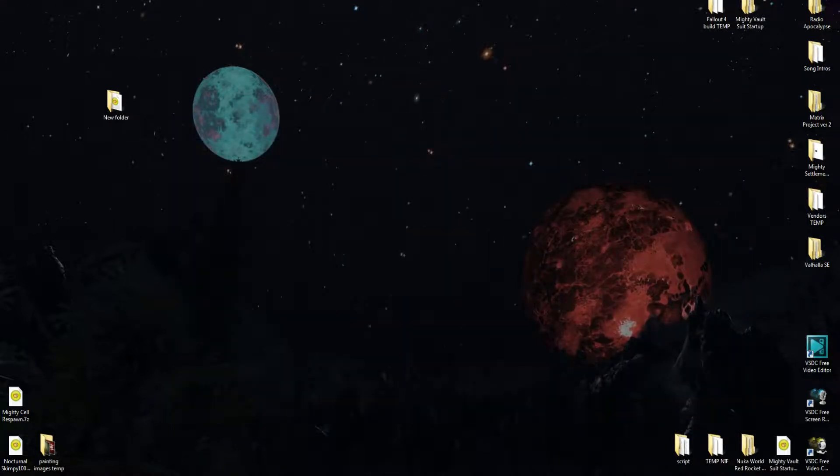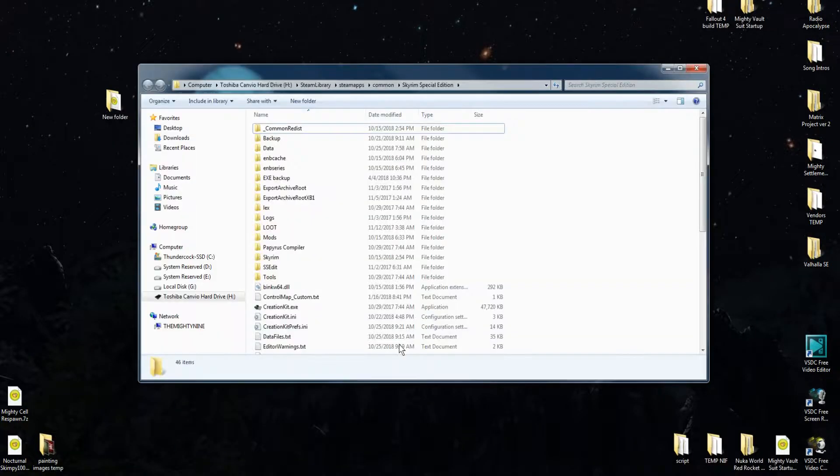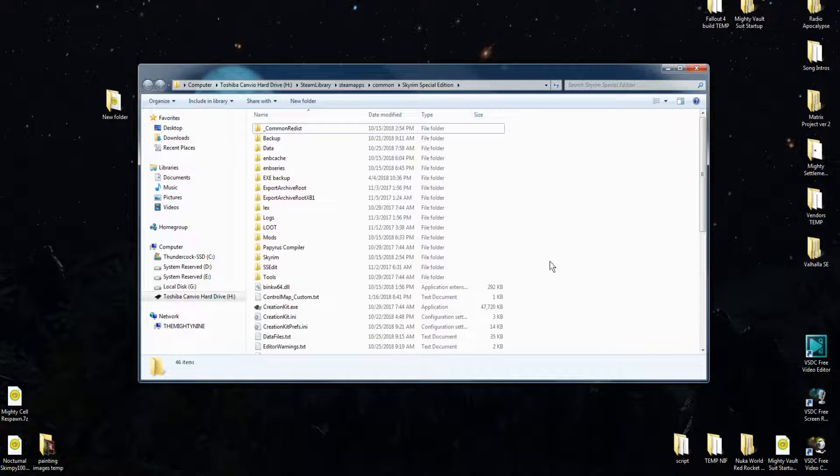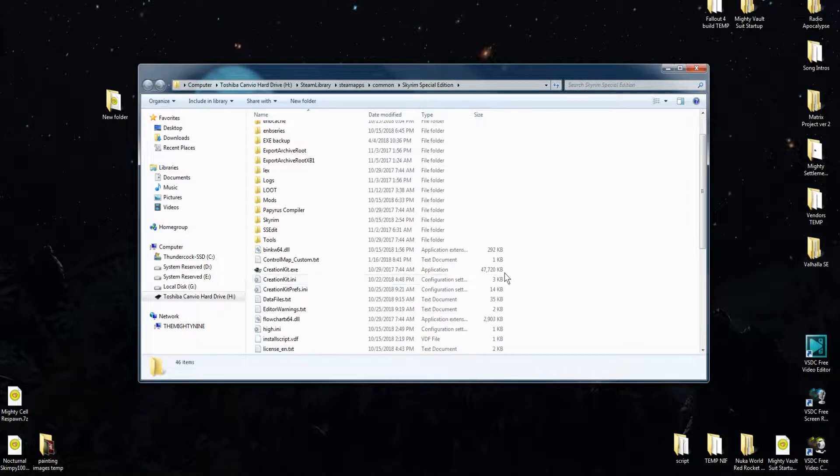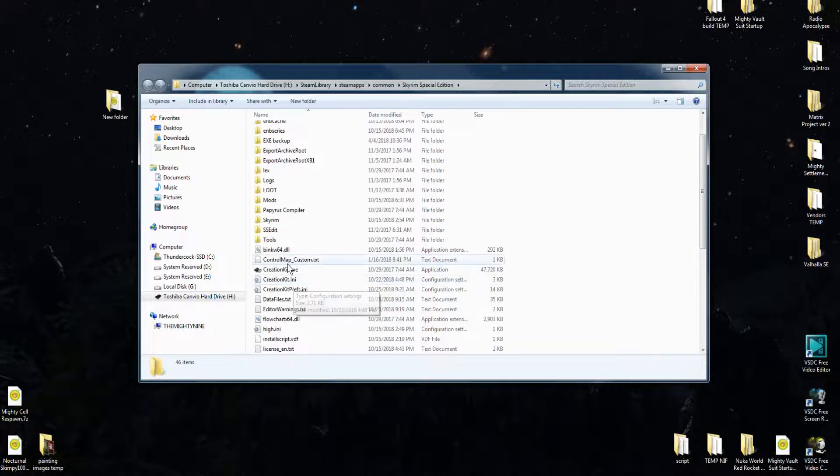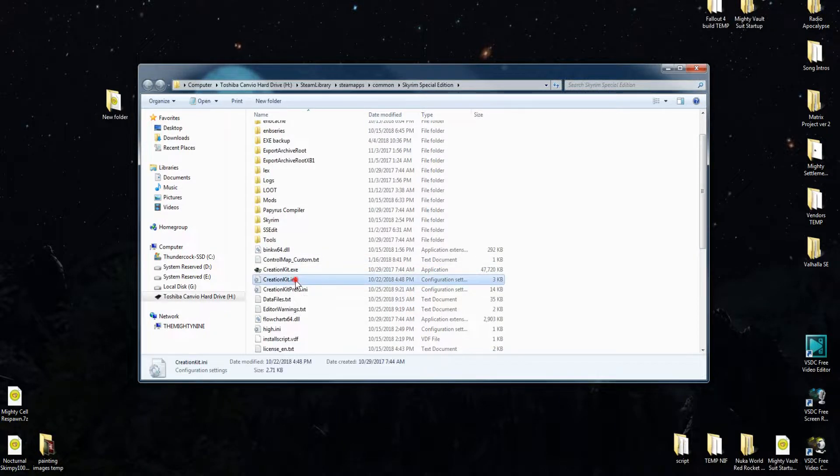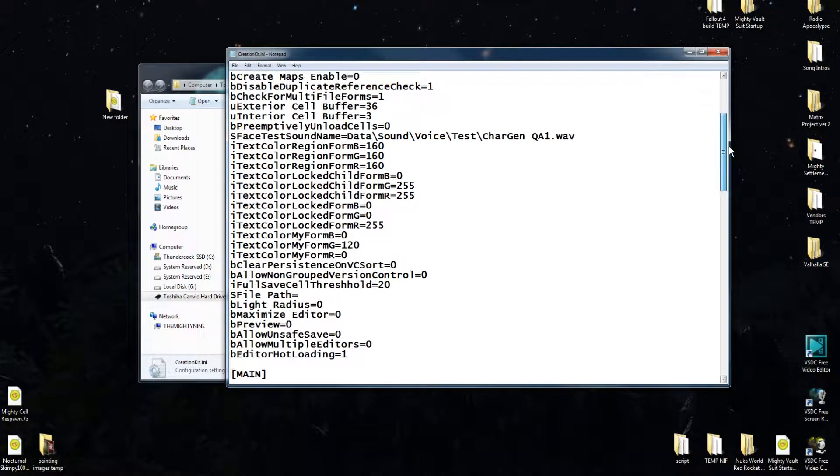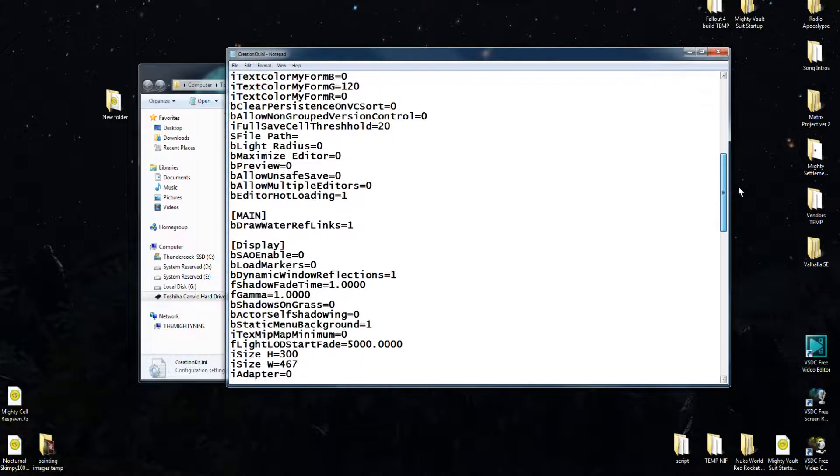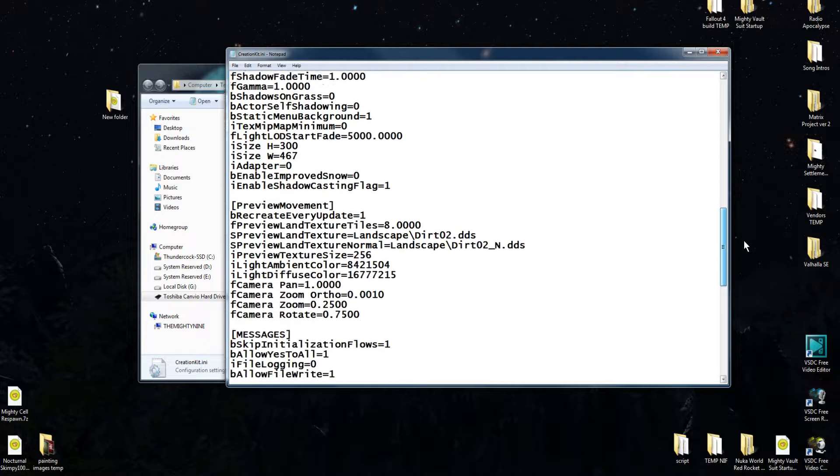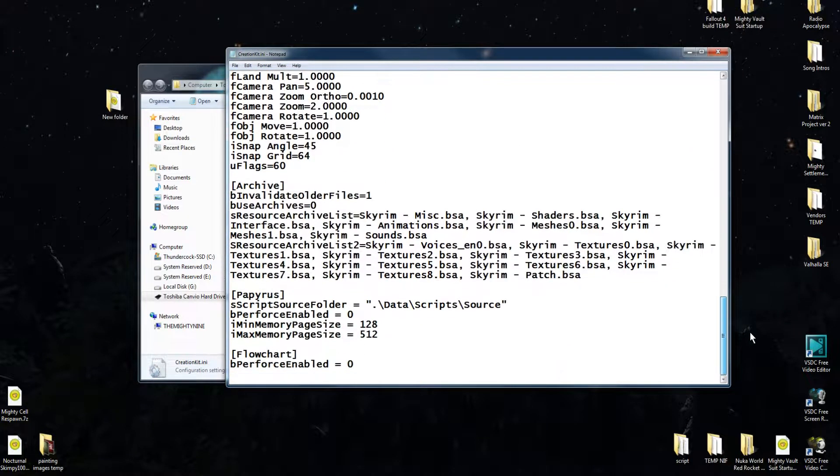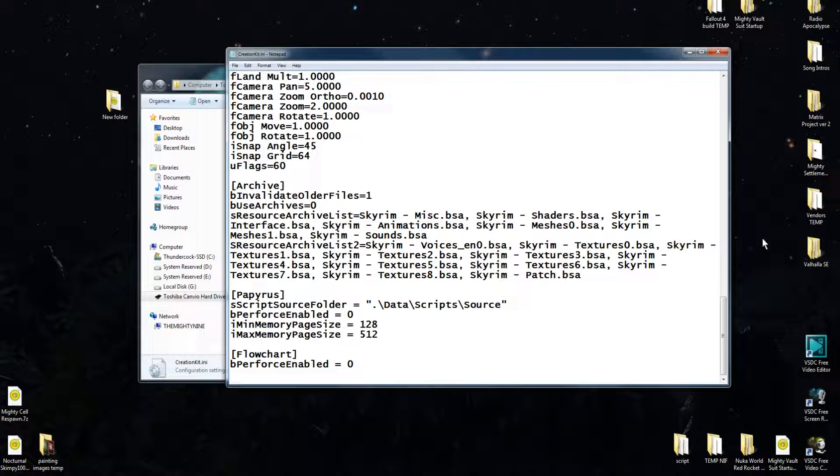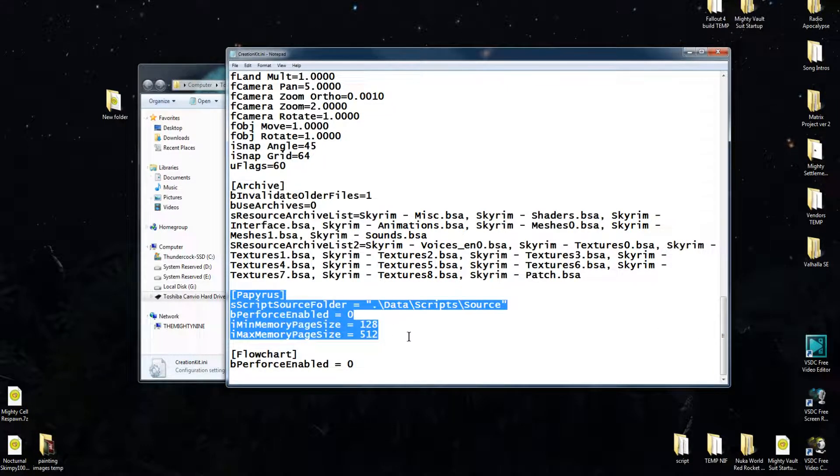Now, what you're going to need to do, go ahead and open up your Skyrim Special Edition data folder, or just the Skyrim Special Edition. You'll see your creation kit underneath creation kit.execute. Go ahead and open that up and you want to go down and you want to find the papyrus section.